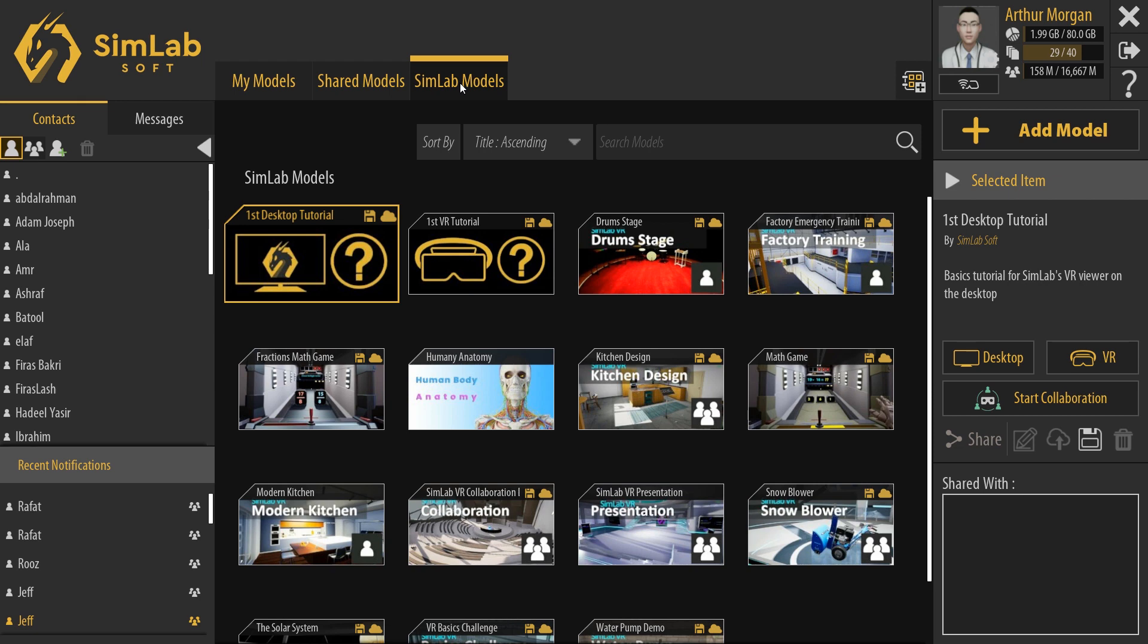In the SimLab Models tab, you will find tutorials for each device to help you learn the interactions controls inside the VR experience. Additionally, you will find multiple VR examples ready to be used in collaboration.